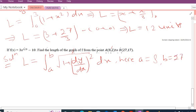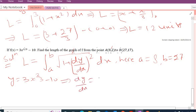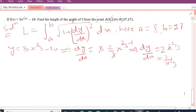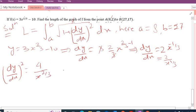We write f(x) as y = 3x^(2/3) − 10. Differentiating: dy/dx = 3 × (2/3)x^(2/3 − 1) = 2x^(−1/3), since the derivative of the constant −10 is 0 and the 3s cancel. So dy/dx = 2/x^(1/3). Squaring: (dy/dx)² = 4/x^(2/3).